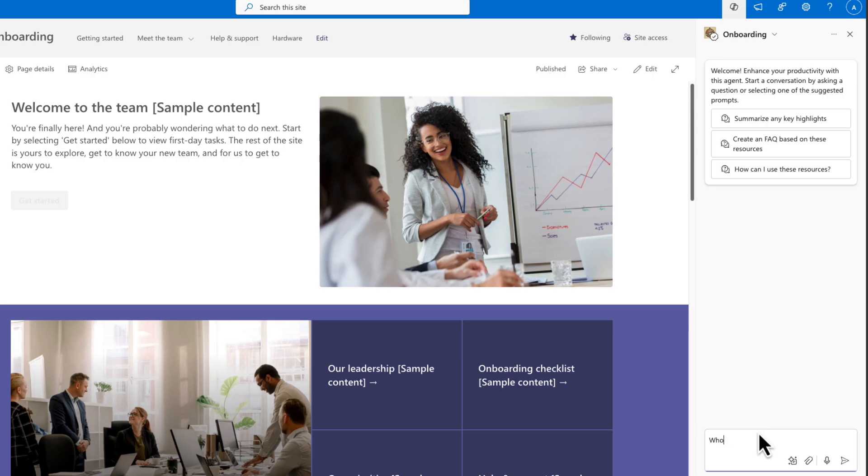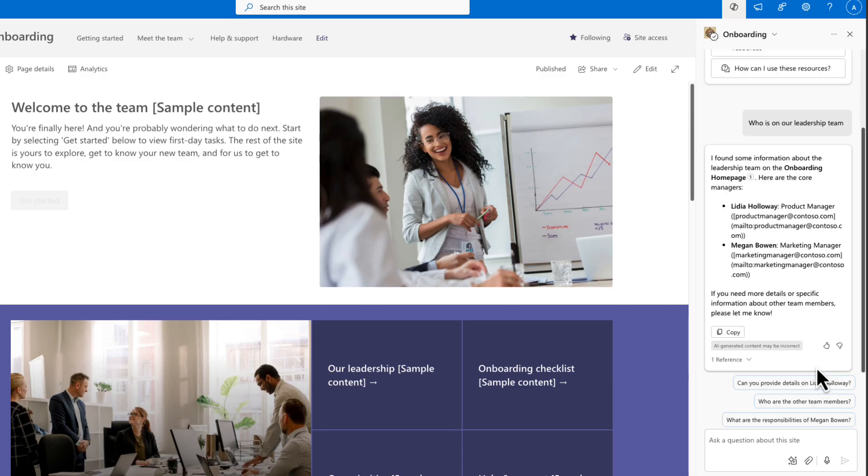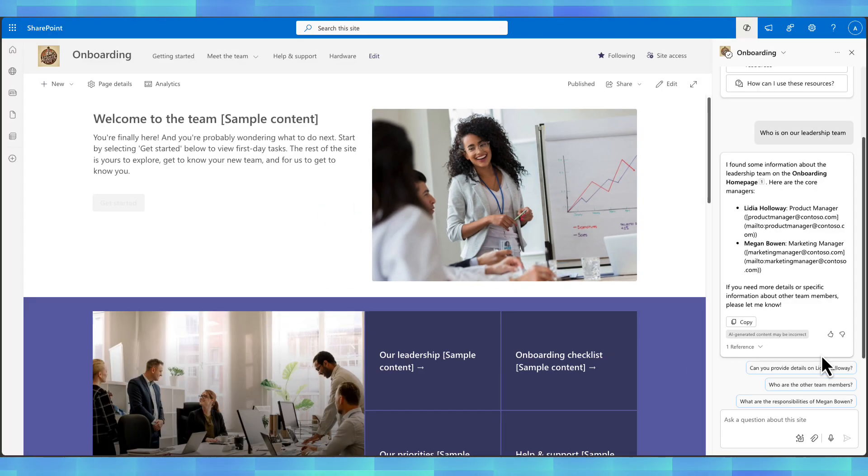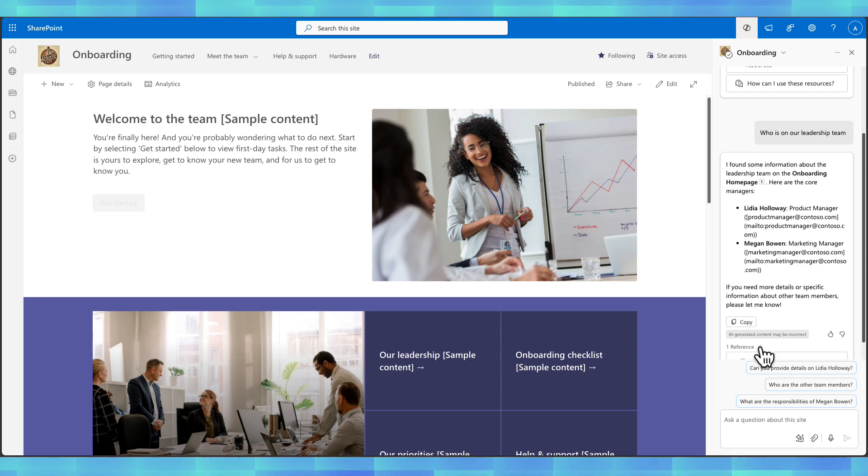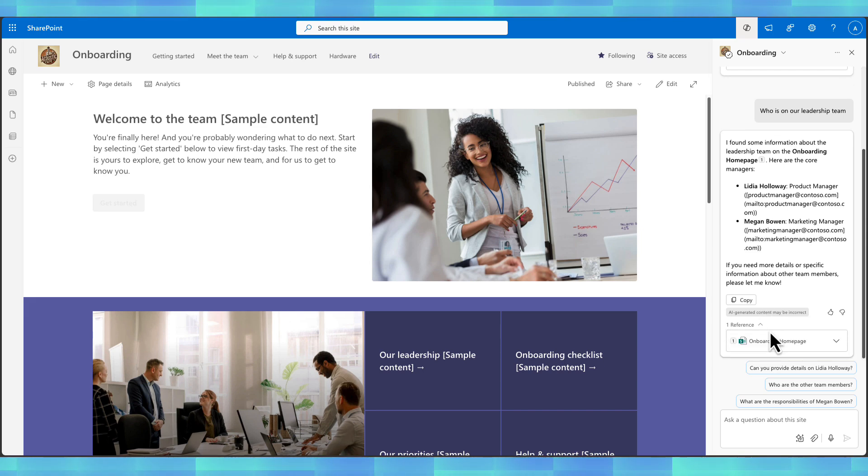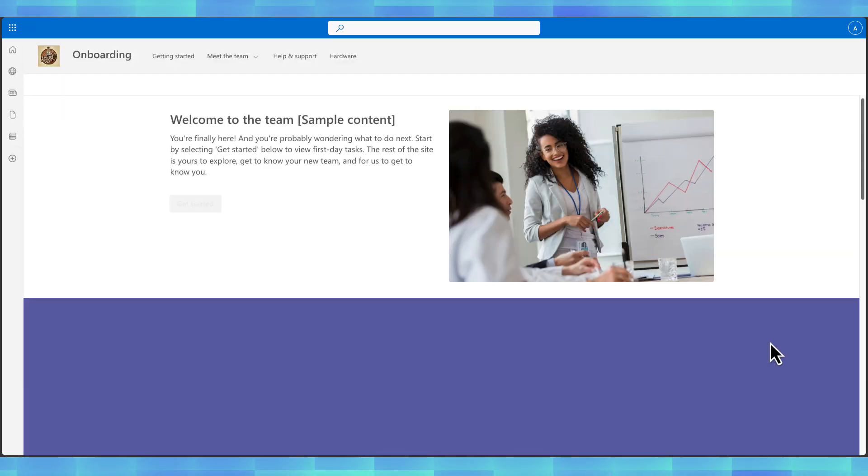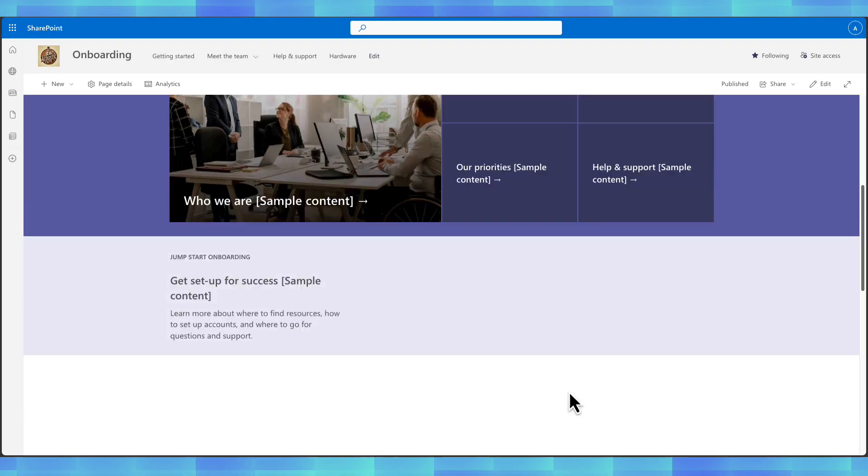So I can ask it who is on our leadership team. And it will search through all the information on the site, whether that be on site pages or within files and a document library and return an answer here. And it's going to cite the sources of where it got that information from. We see we have one reference and it got that right here from the onboarding homepage.